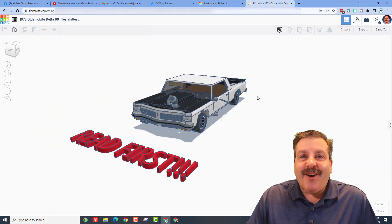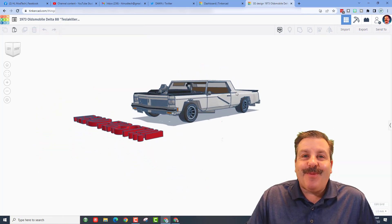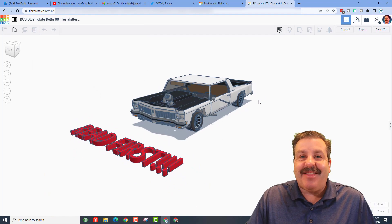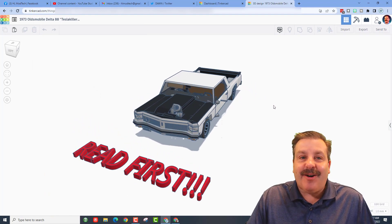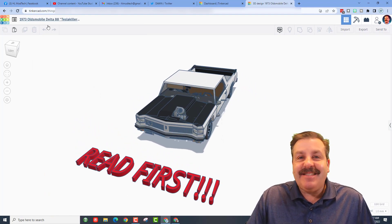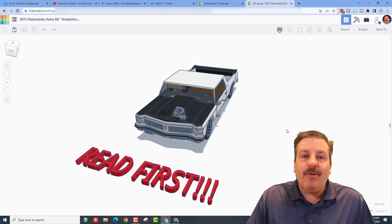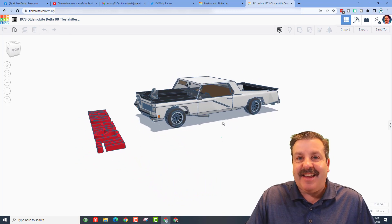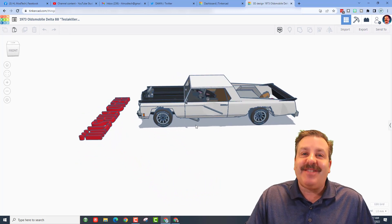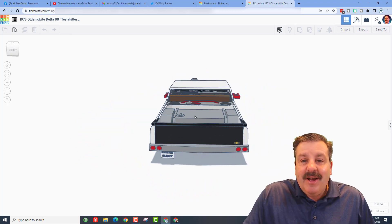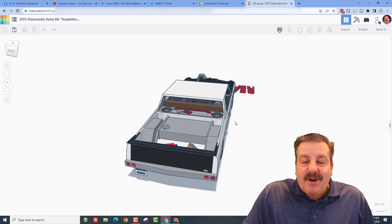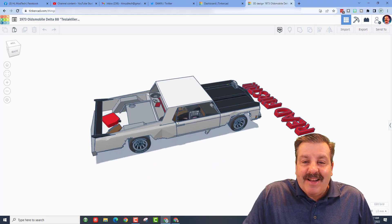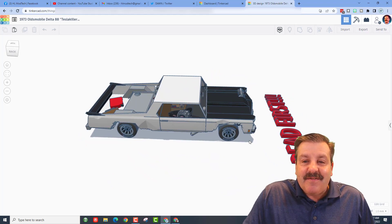All right friends, oh my gosh it loaded and this is awesome! It is a 1973 Oldsmobile Delta 88 named Tesla. Oh my gosh, so Don has been working on this for a while. I do have a second version of a different vehicle - this one is way cooler.